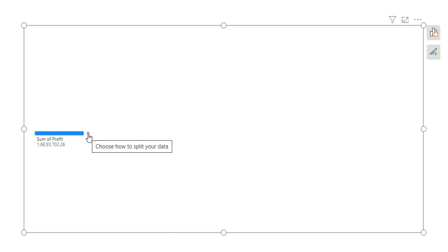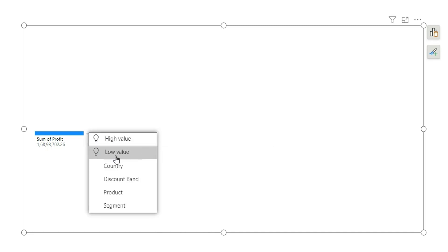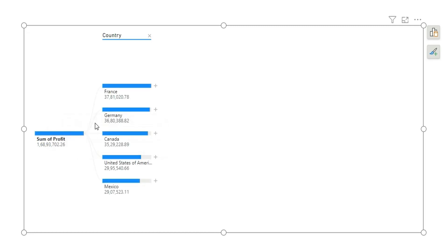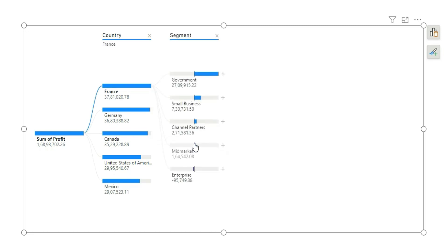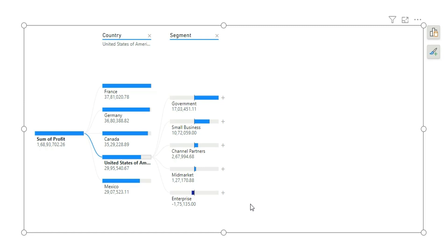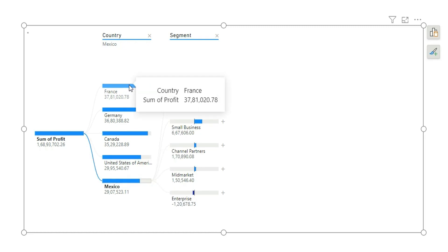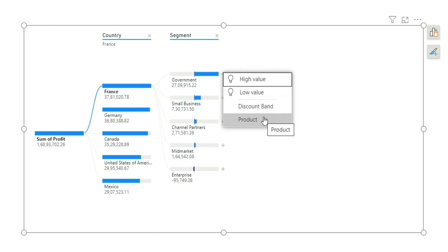If I click the plus icon it shows high value, low value, and the four dimensions. Let's click on country — it will show profit by country arranged in descending order, so France has the maximum profit among all countries. If I click plus again and choose segment, it shows that the government segment has the maximum profit in France. If I click on Germany or the United States of America, it shows the corresponding data for those countries.